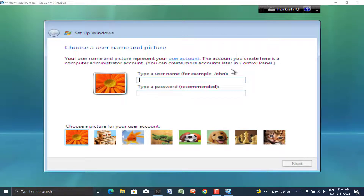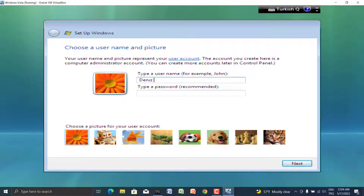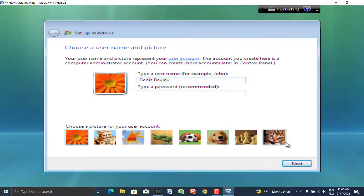Everything is done. Now the only thing left to do is customize your account, such as giving your name or your password. I want to name it and set a password — it completely depends on your choice.